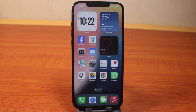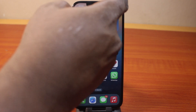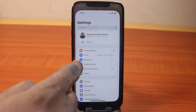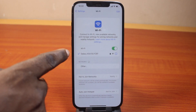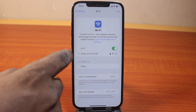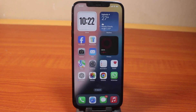In this video, I'm going to show you how to forget Wi-Fi on iPhone on iOS 18. If you often use your iPhone with Wi-Fi, or your iPhone is often connected to Wi-Fi, you can forget the Wi-Fi on your iPhone to reset the Wi-Fi settings on the device.